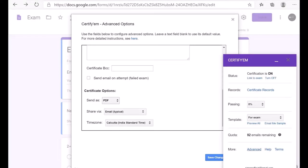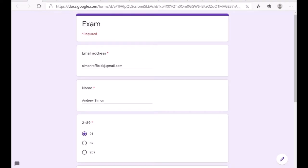In the Advanced Options there are many settings available. One key option is that you can send your certificate as a PDF or as an image. Just select the format you want from there and click 'Save Changes.'